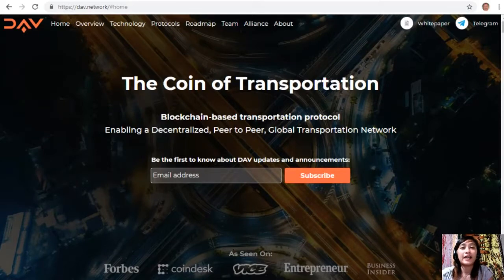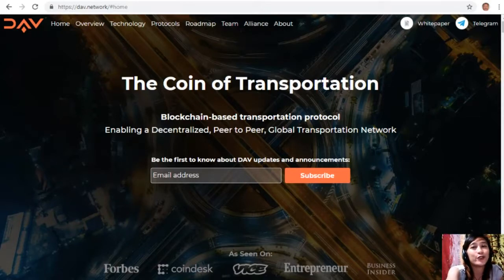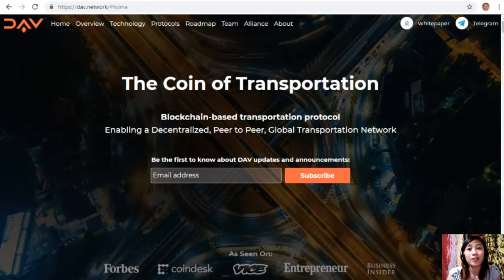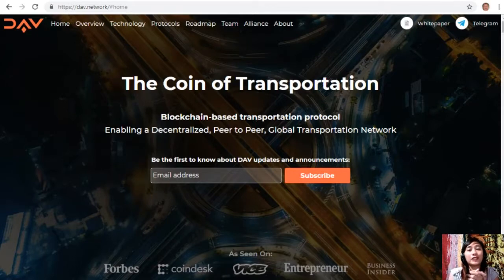Hello everyone, hi once again YouTube. This is Mia, your YouTube broadcaster, signing on to give you the latest news and updates on blockchain today. For this video, we'll talk about the DAV token — we'll get to know more about it: what is a DAV token and what are its purposes.